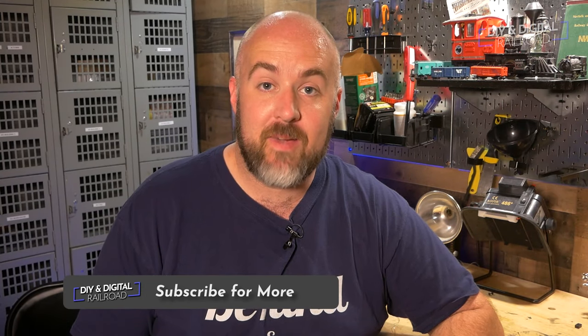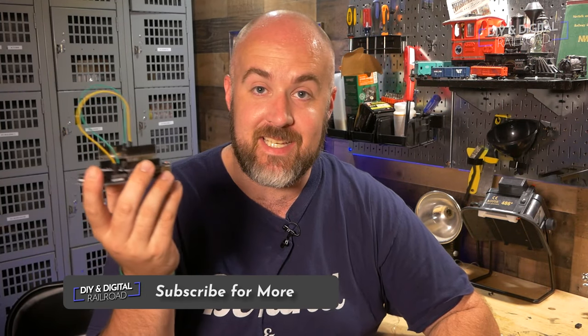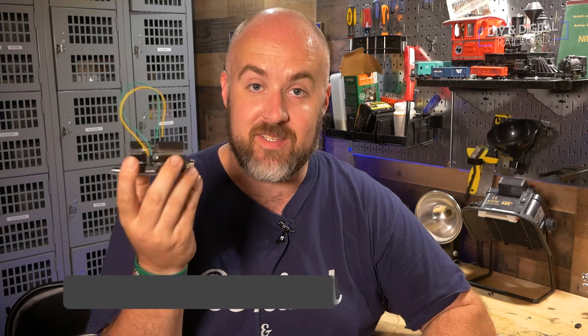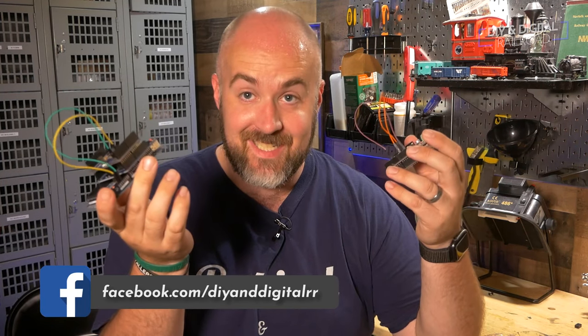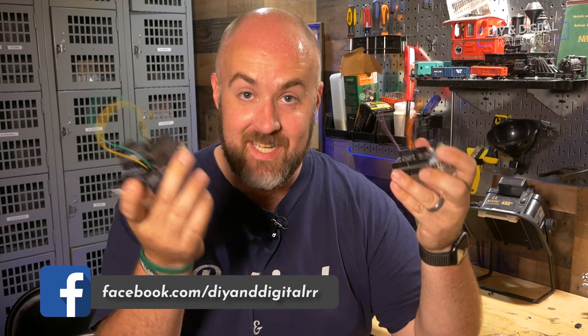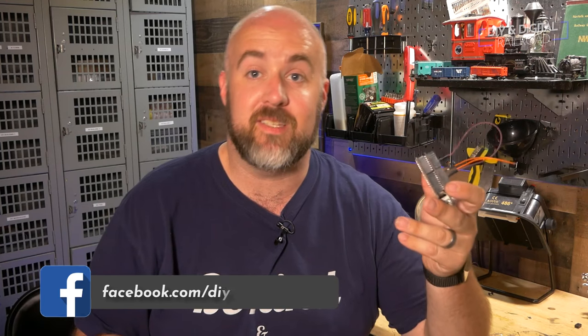Welcome back, everybody. Like I said, we're talking about DCC++EX. Now, there's probably a lot of you that know about DCC++EX, but I bet there's even more that know about DCC++. So we're going to dive into what makes this different than this right now.